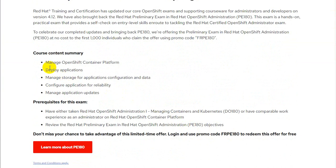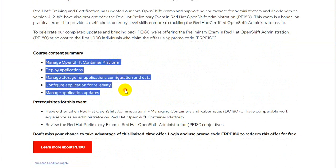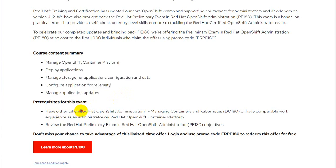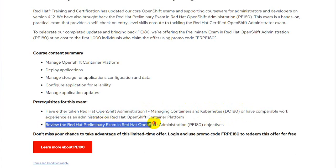Scrolling down, you can see more details about this exam. The course content and modules which align to this exam are mentioned here — people who are into OpenShift container platform management, configuring applications, and more. Prerequisites for this exam are either having taken the administration-level Red Hat OpenShift exam or having similar experience, but as this is a preliminary exam, there is no strict prerequisite.